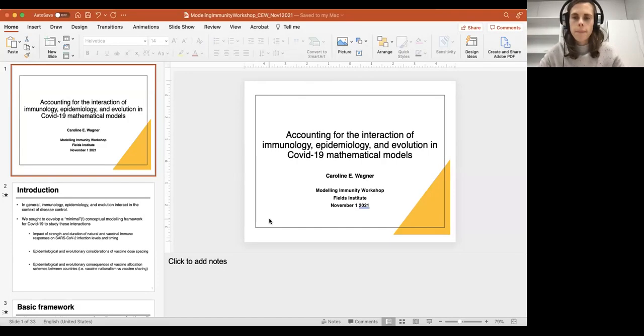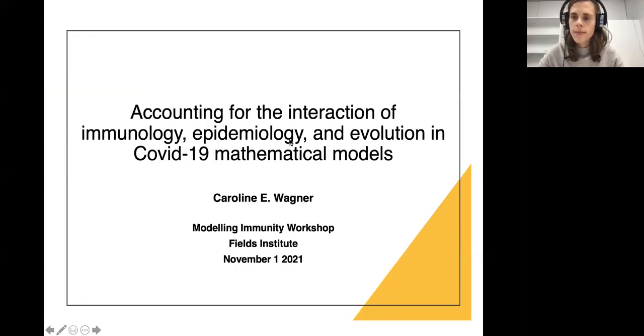Back to COVID-19. Our next speaker, Dr. Caroline Wagner, is an assistant professor from McGill University here in Canada. She'll be talking to us about accounting for the interactions of immunology, epidemiology, and evolution in COVID-19 mathematical models. So without further ado, Dr. Caroline Wagner, the floor is yours. Welcome.